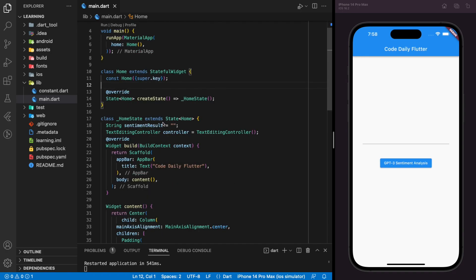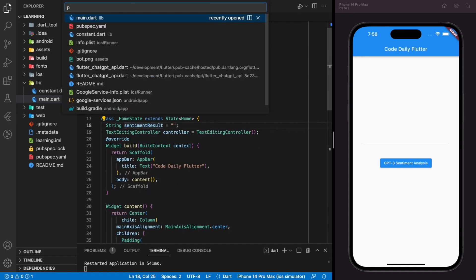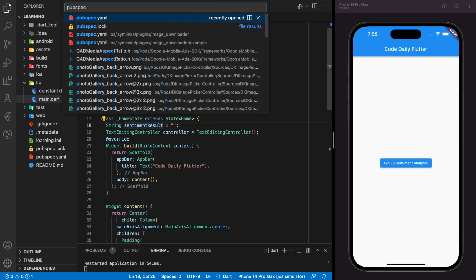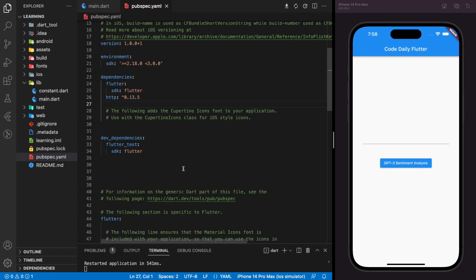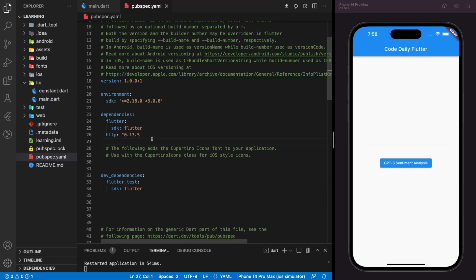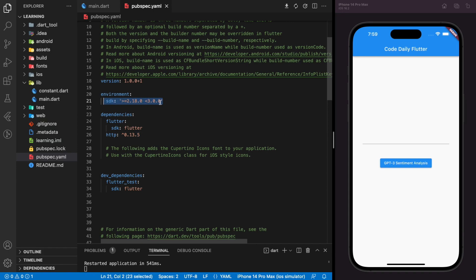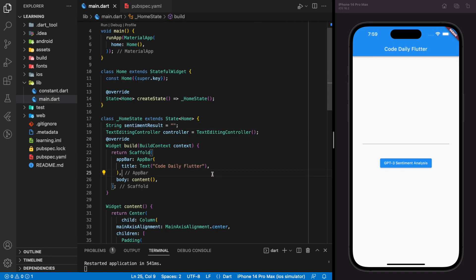So in this Flutter tutorial, we will be using only one package, which is the HTTP package to make network requests. To prevent any version conflict, make sure you are using the same environment SDK version as mine.